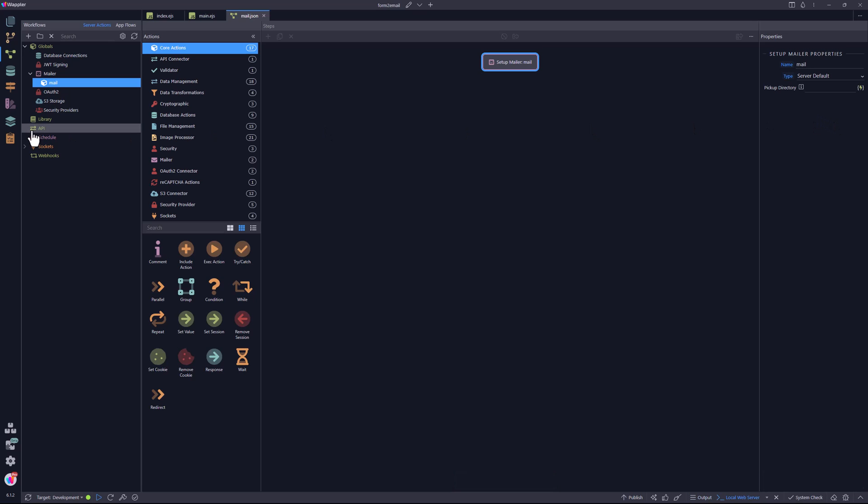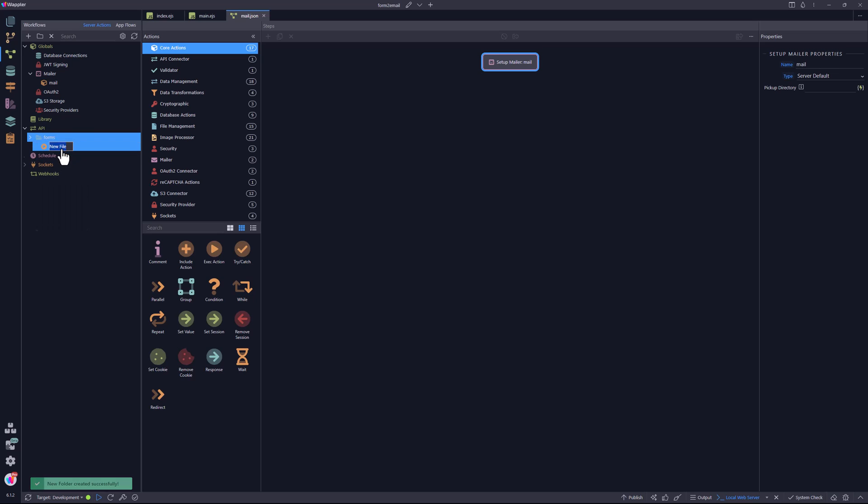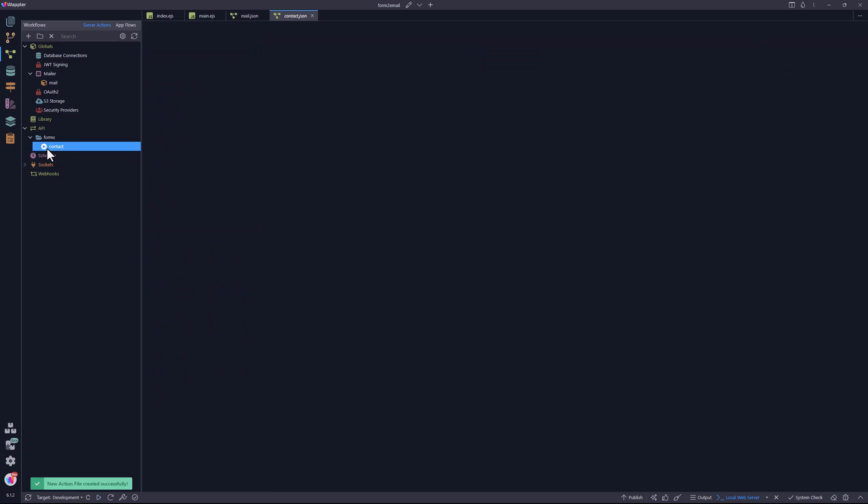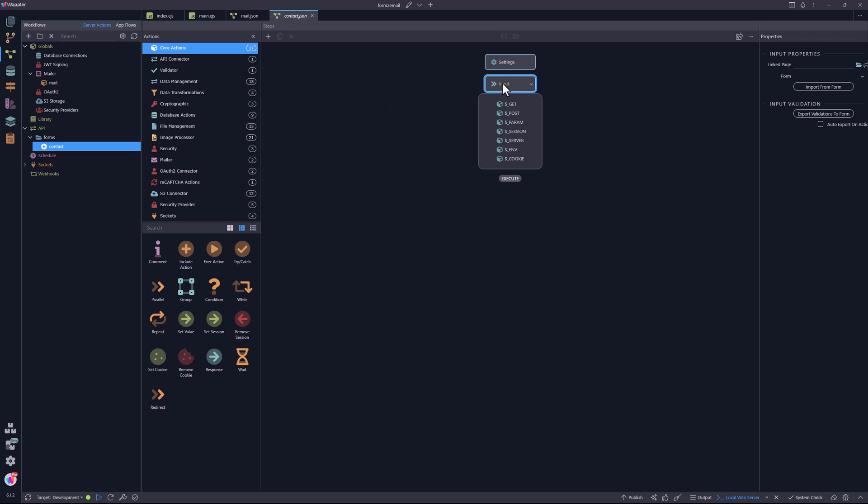Right click on API, where I create a new folder called 'forms'. Inside the forms folder, I add an API action. This action is named 'contact'. This exposes the contact.json file UI.